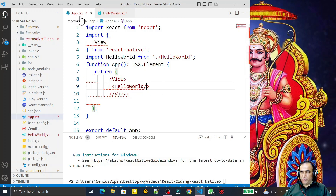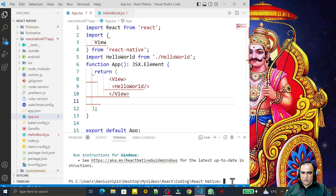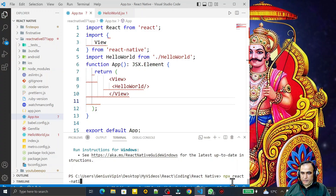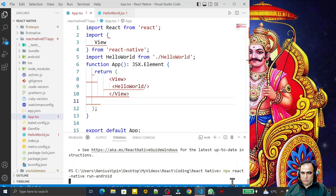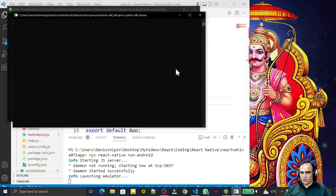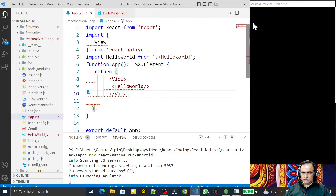Remember that we have a JavaScript component within the App component, which is a .tsx TypeScript component. Now I try to run it. I say 'npx react-native run-android'. The server is going to start right now and the emulator is started.